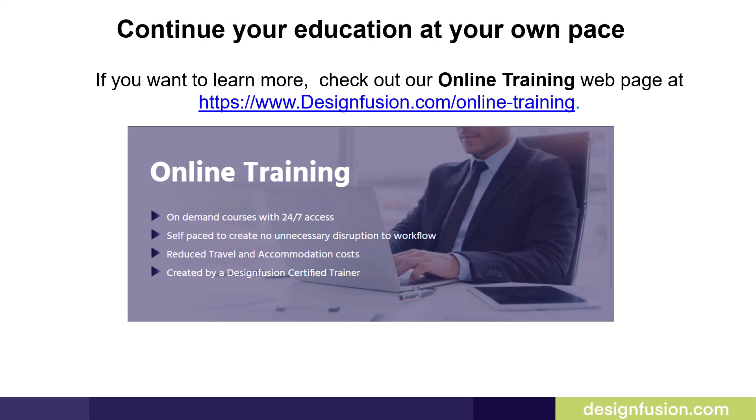This brings us to the end of part one of the Baker's Dozen of Solid Edge Tips and Tricks, as shown at Solid Edge University 2023. If you want to learn more, check out our online training webpage at the link shown on this slide.